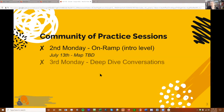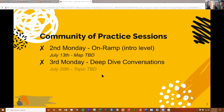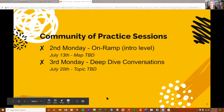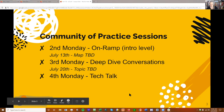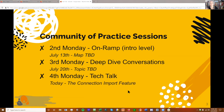As we do the on-ramp, third Mondays we usually have a deeper conversation about some aspect of social system mapping, something that arises from the on-ramp conversations or just from repeated topics floating through the community. Today is the fourth Monday of our monthly cycle, and we're going to talk about the connection import feature, which has some really cool potential but is totally untapped so far.